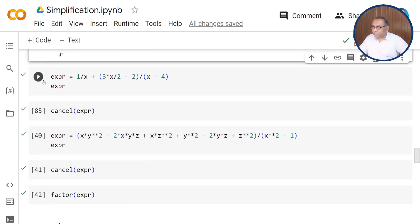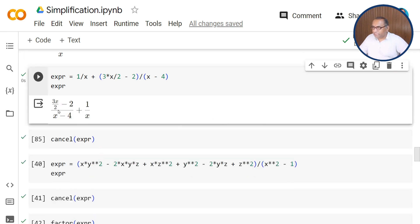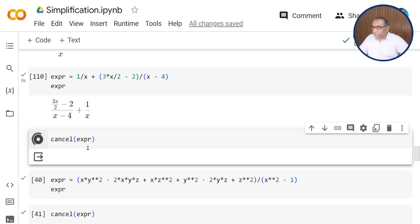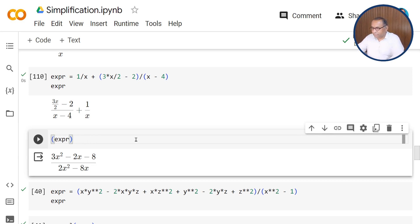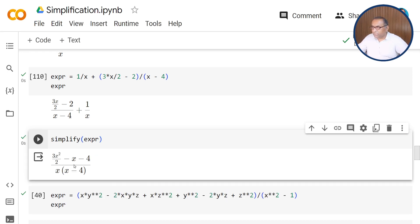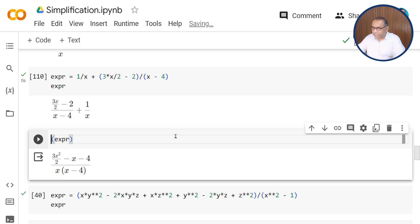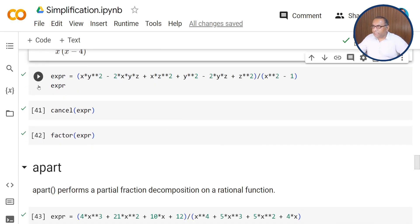Next, we have another example: the expression 3x/2 minus 2 upon (x minus 4) plus 1 upon x. When you pass this through the cancel function, this reduces to (3x squared minus 2x minus 8) upon (2x squared minus 8x). Importantly, if you use the simplify function here instead, it does not return a more accurate expression — it returns the same unsimplified expression. So cancel is a more suitable function when we have expressions in algebraic rational form.